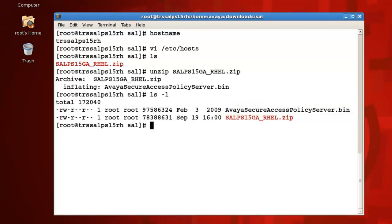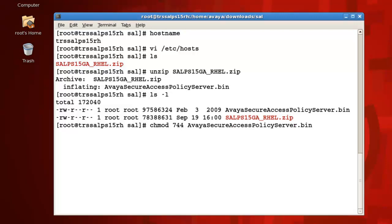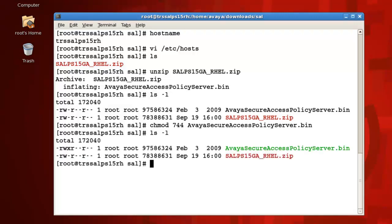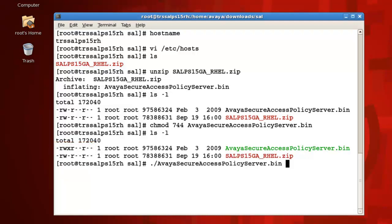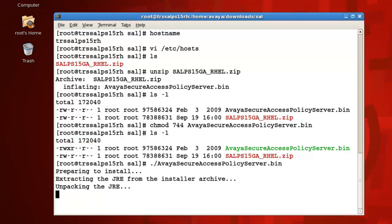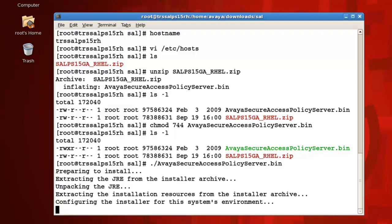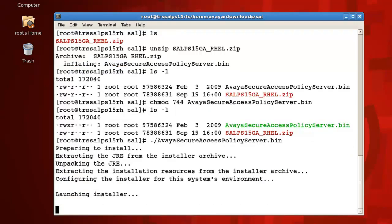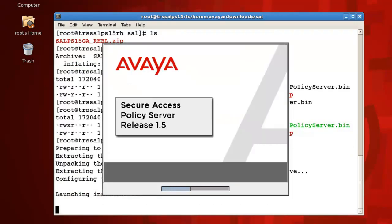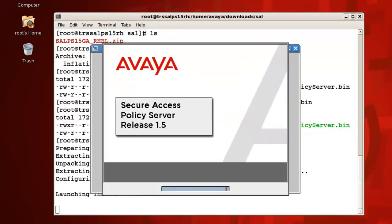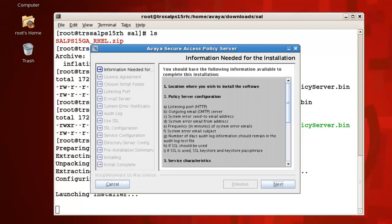We'll first need to assign the script execute permissions for root by issuing the command chmod 744 avaya secure access policy server.bin, then press enter. Now if I issue the ls -l command again, you can see root now has the proper execute permissions. To begin the installation, issue the command ./avaya secure access policy server.bin, then press enter. After a few moments, the installer will present you with the graphical installation wizard that will guide you through the rest of the installation process.